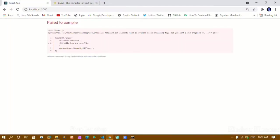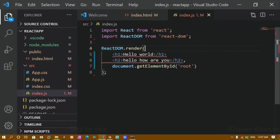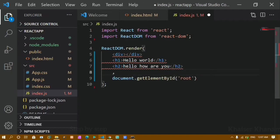The error is telling me that JSX elements must be wrapped in an enclosing tag. It will give a suggestion: did you mean a JSX fragment? Yes, that is what I mean. JSX elements should be wrapped inside a parent element. You can either wrap them inside a div — we used to wrap all containers inside a div when coding in HTML.